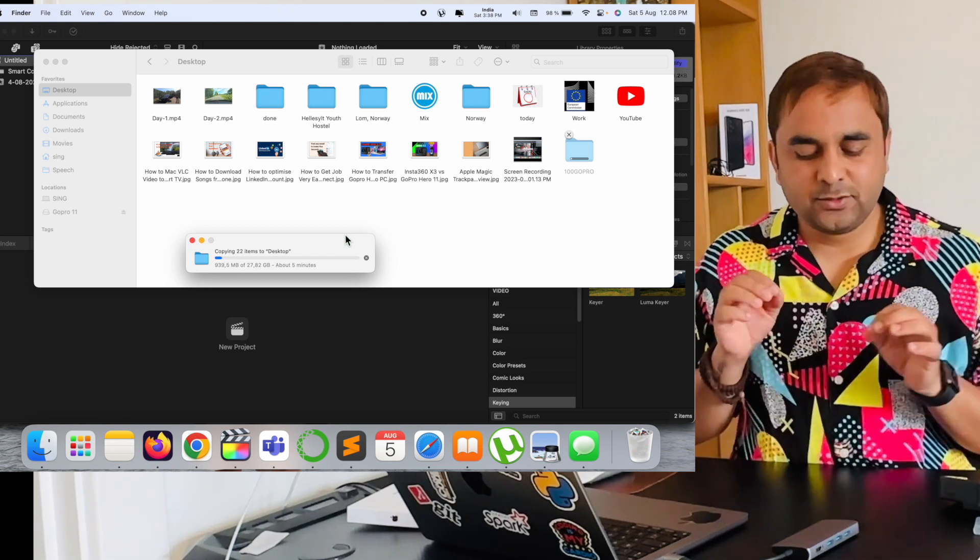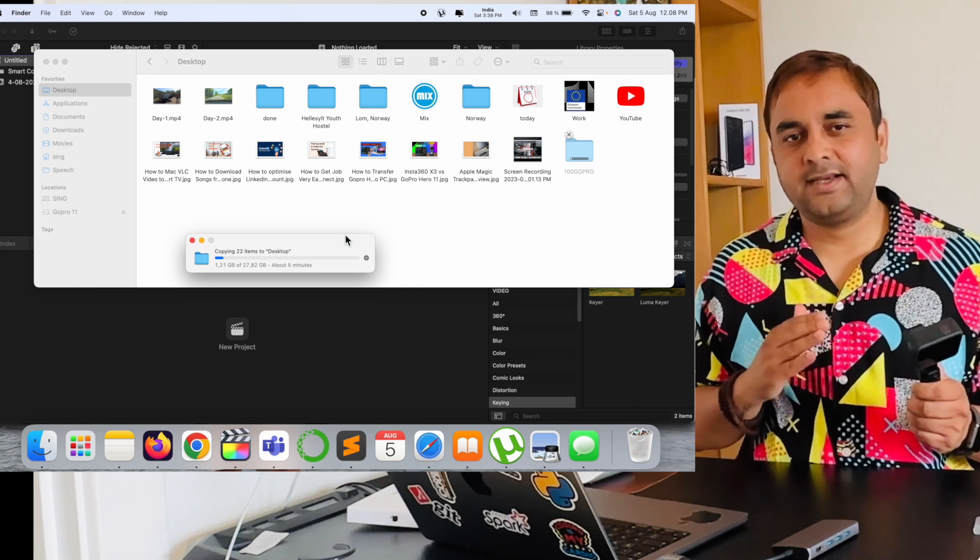This is the simple process to transfer data from your GoPro to your Mac or Windows laptop. If you have a smartphone, you can install the GoPro application — I have already made a video on how to install the application, how to configure the device to your smartphone, transfer your data, and use it for online Reels, Instagram, or YouTube.